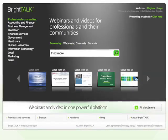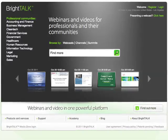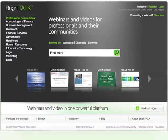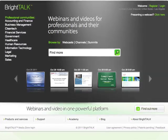BrightTalk's simple self-service video uploads and live studio events will engage your audience and enhance your message.